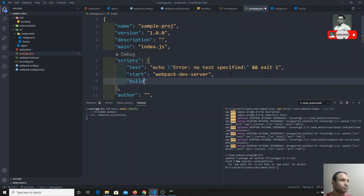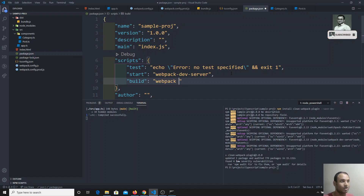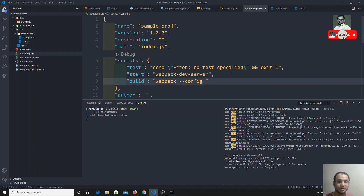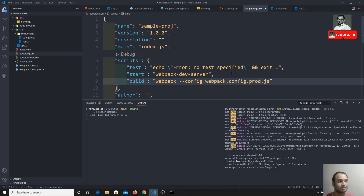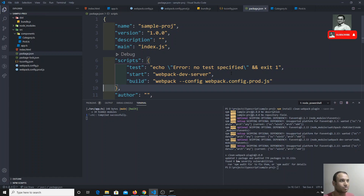In package.json we add a new script called 'build'. Instead of calling webpack dev server, we call webpack directly with --config and specify the configuration file: webpack.config.prod.js. So whenever we run the build command it will use the production config.